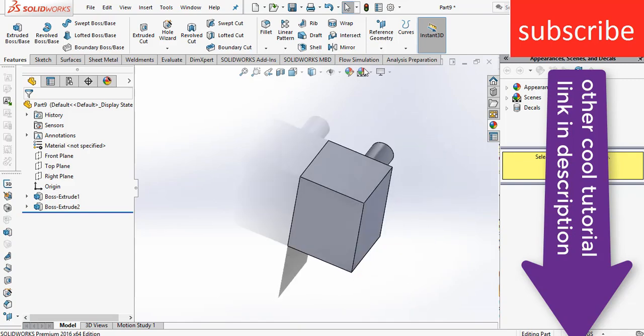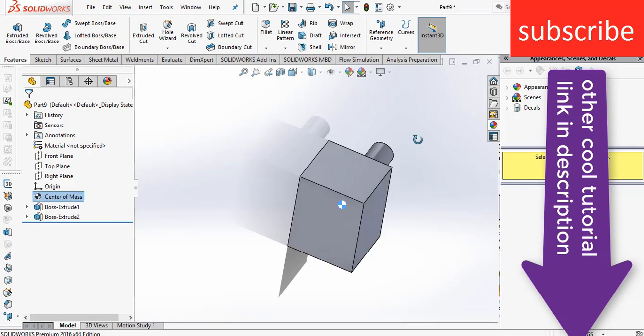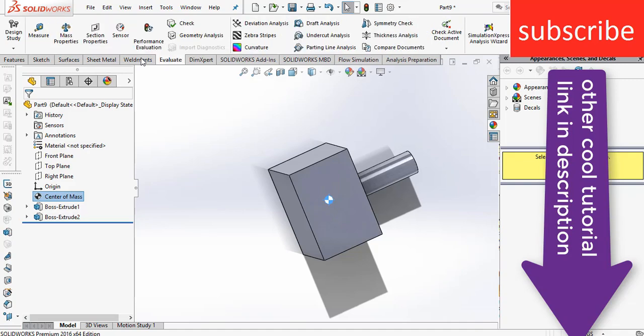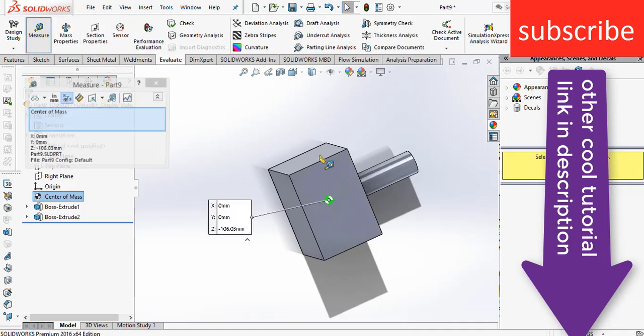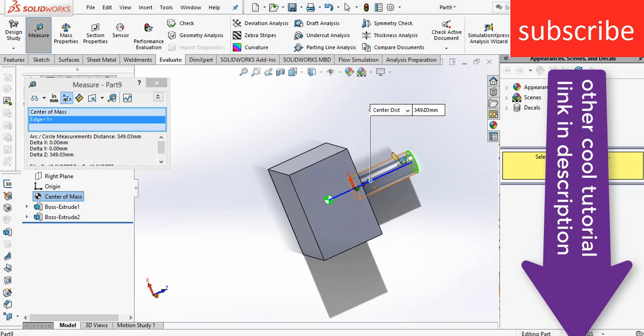Now go to Reference Geometry, click on Center of Mass. Here you see that it is your center of mass and you got the value. If you want to see what the distance is from this face, you can click on Measure and get the value.